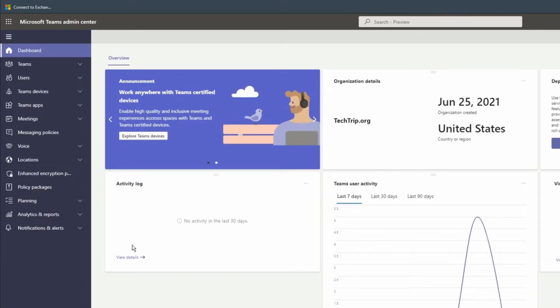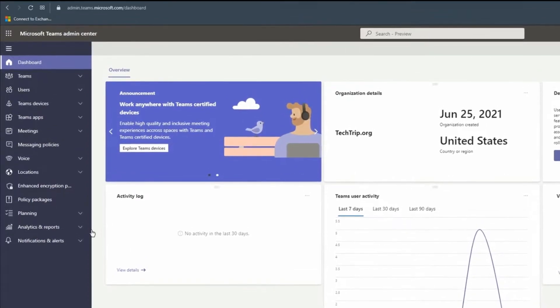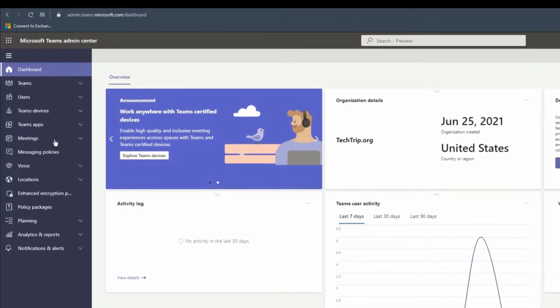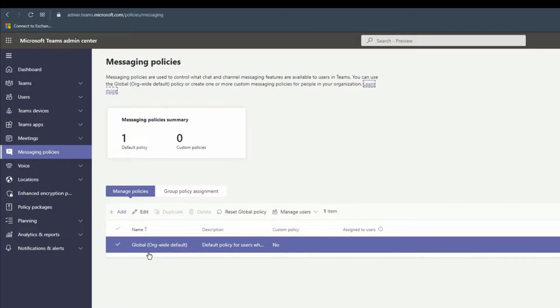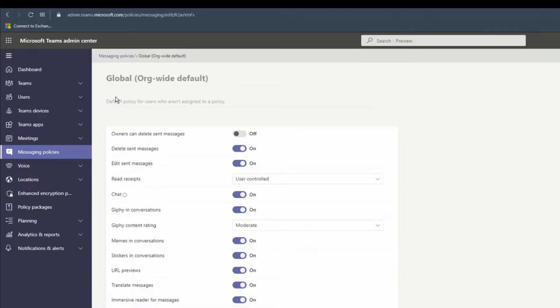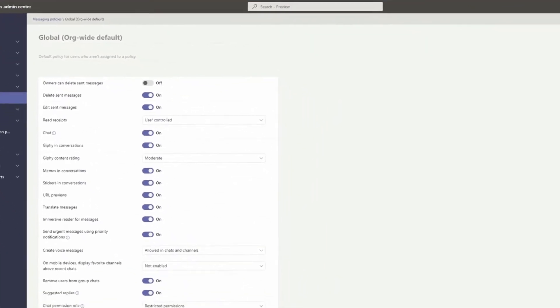If you need to change the settings from Microsoft Teams admin center, once you're logged in, click on messaging policies. By default, you should have only one policy, which is global org-wide default. That's for everyone or most tenants should have this default policy. Click on it, and here you can see the list of policies that you can edit or change.